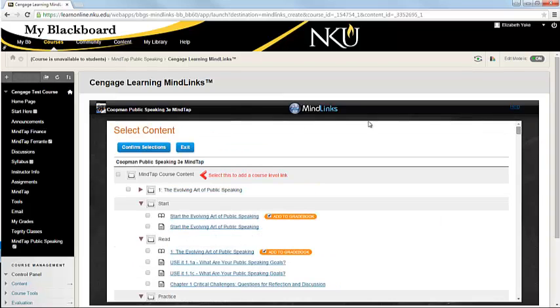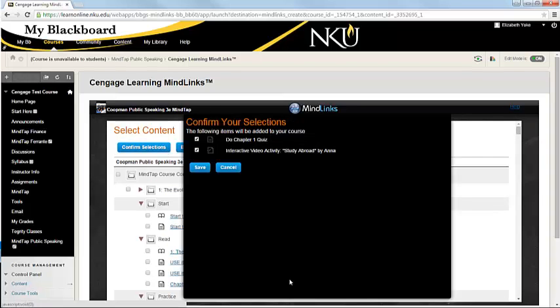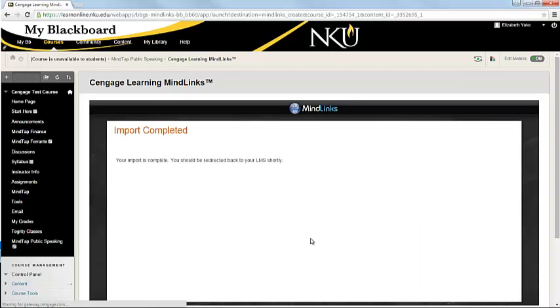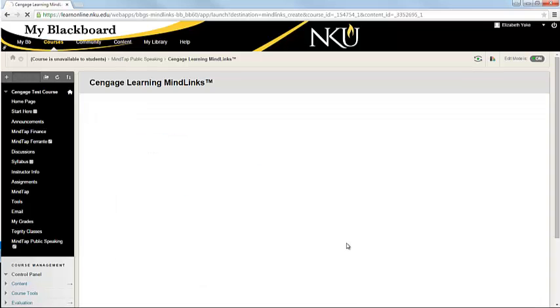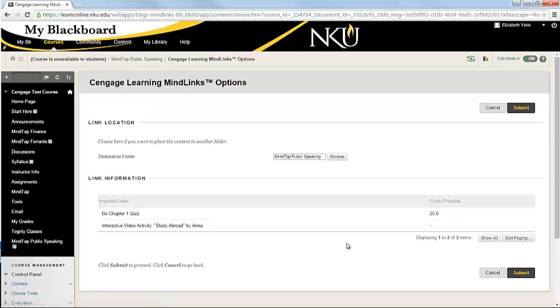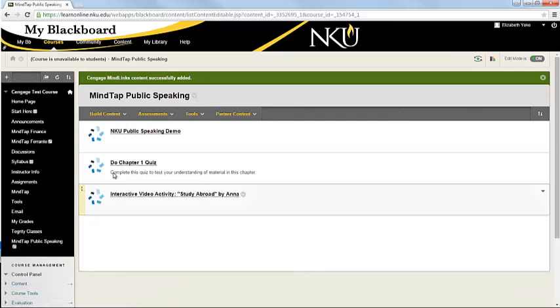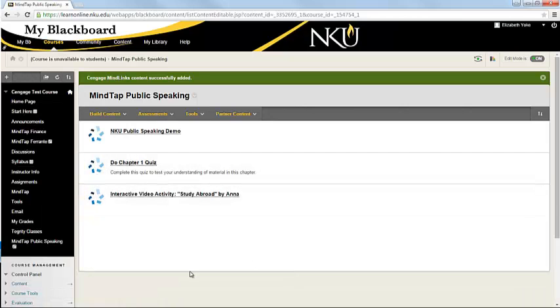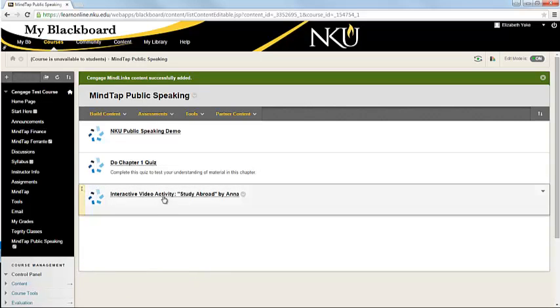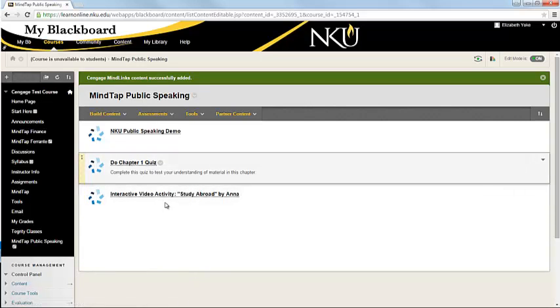So I'm going to go ahead and hit Confirm Selection. So it shows me what I've selected, then we'll hit Submit. And now we have links here that would take students to those specific items within MindTap.